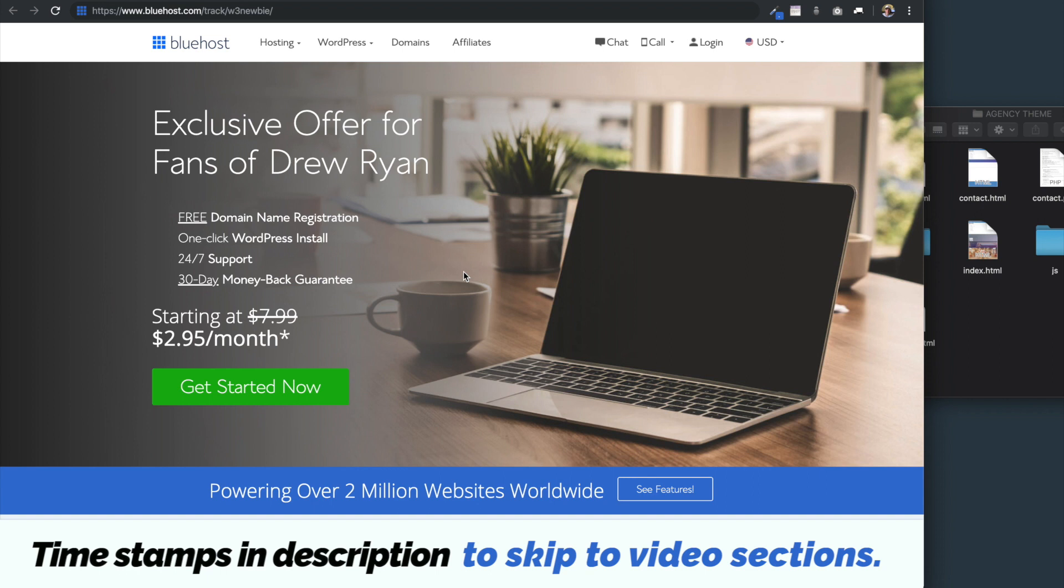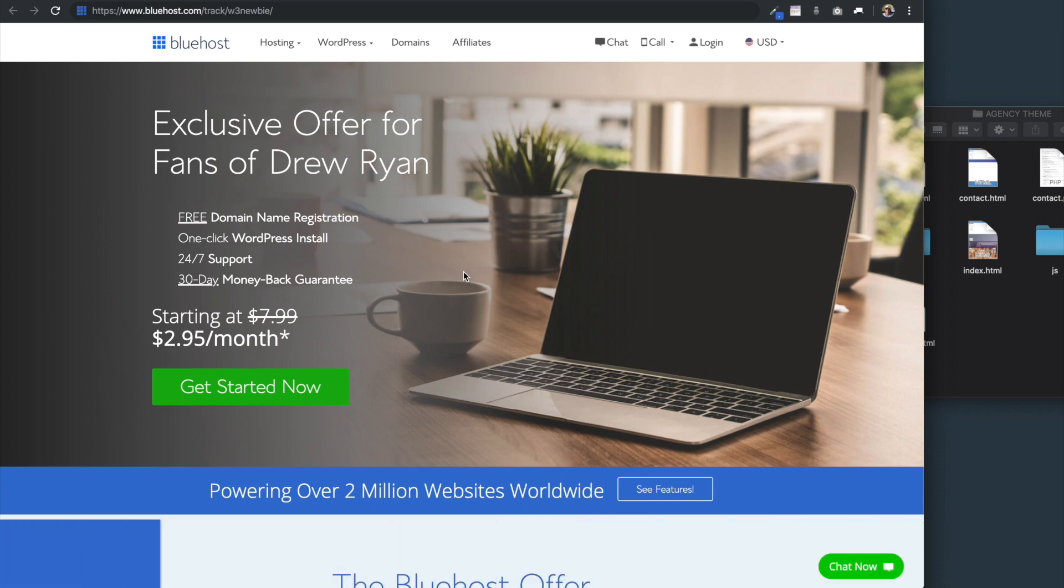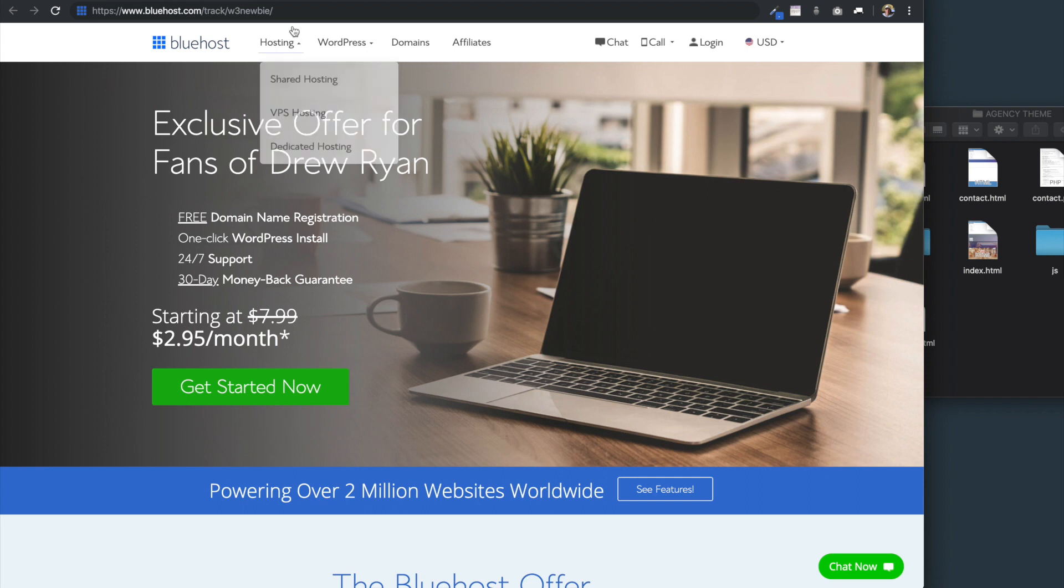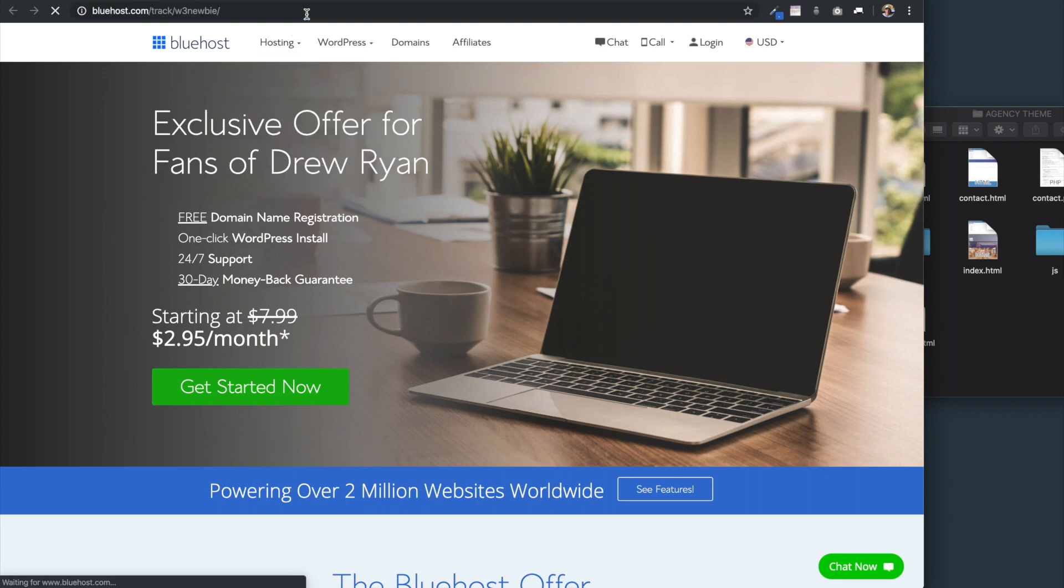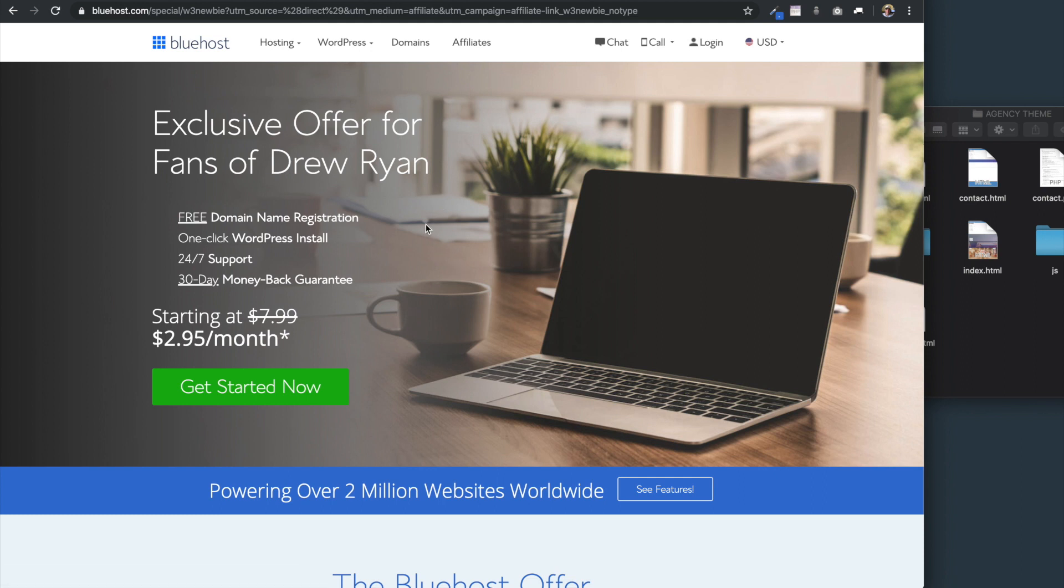In the description of this video will be a link to this Bluehost page right here, which Bluehost created for me because I've been with the company for so long. If you're an original OG subscriber, you might know that I've been with them for about five or six years after being with a number of other hosting companies, and I've found that Bluehost has the most competitive pricing and the best customer service.